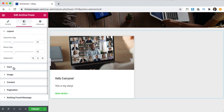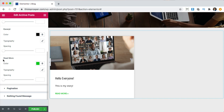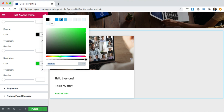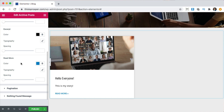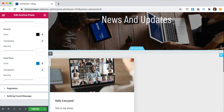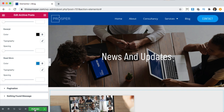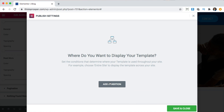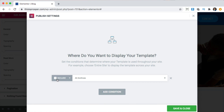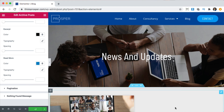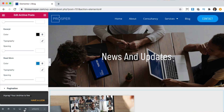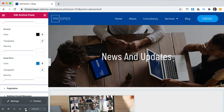Go to Style, Content, Read More, and choose blue — the color that we want. This looks a lot better. We're going to click Publish, add a condition — Include in All Archives — and then click Save. That's going to load and save. We're going to click the little preview button and take a look.